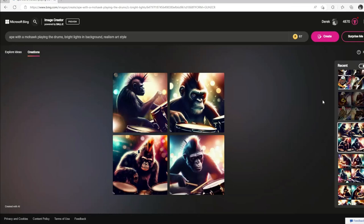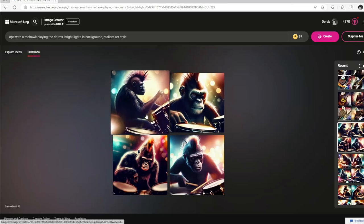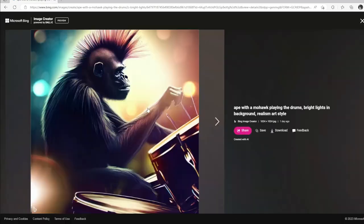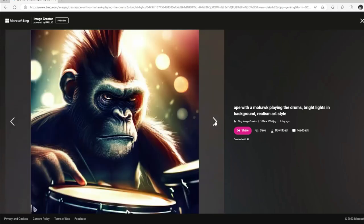And then changing it one more time here for an ape — again, sticking with the mohawk theme — playing the drums with a bright light setup in the background. Nice little spiky mohawk there. Just a drum set. That one's like a close-up.